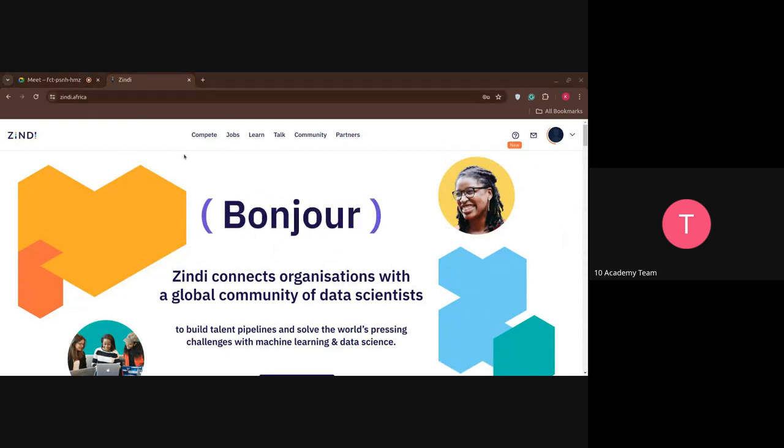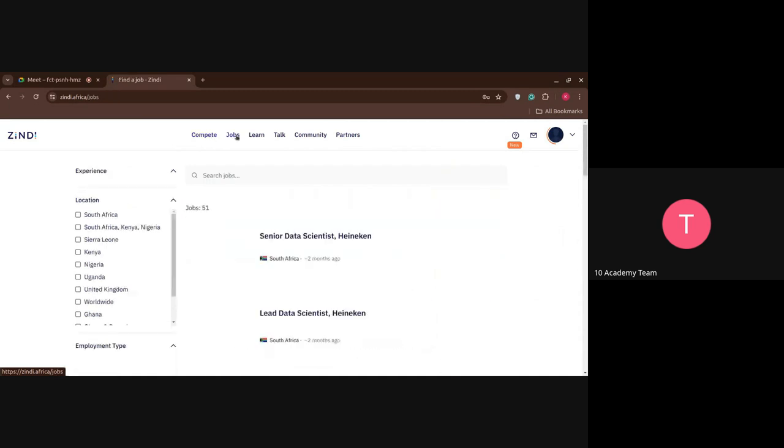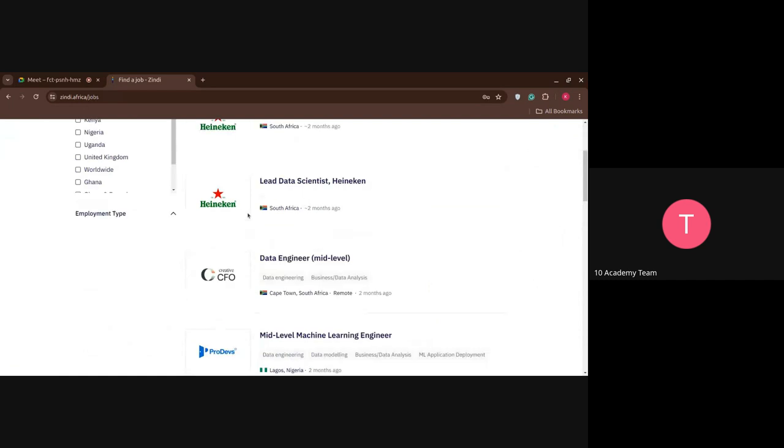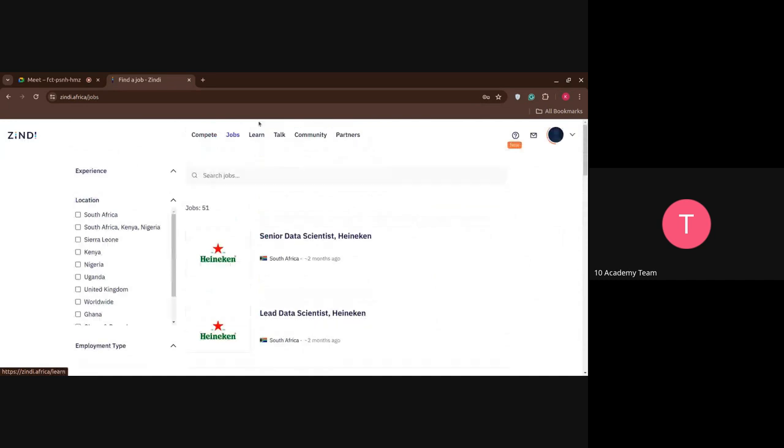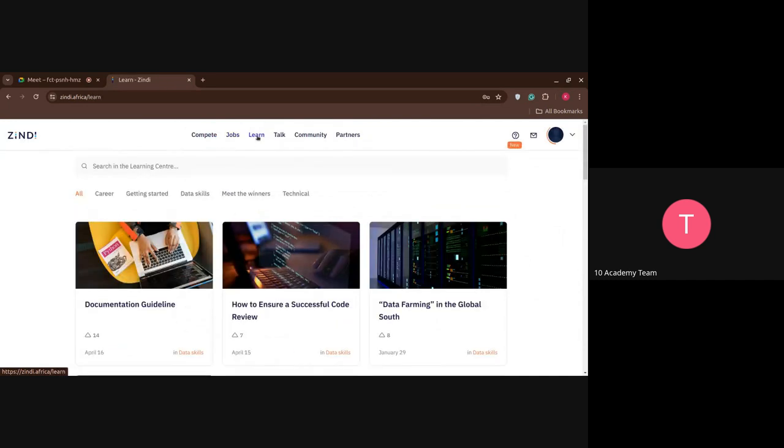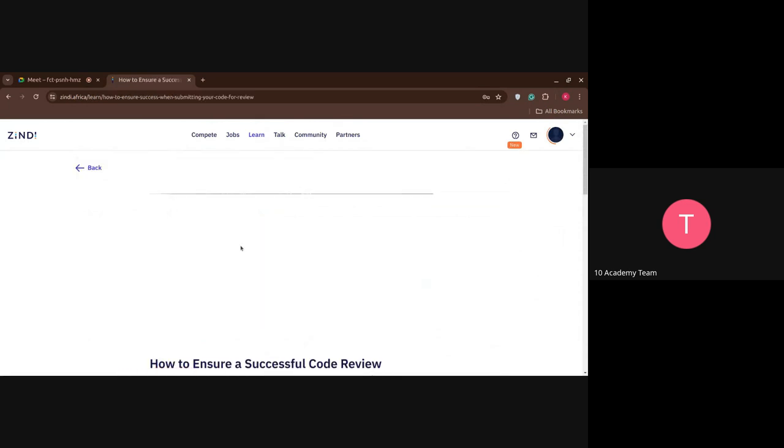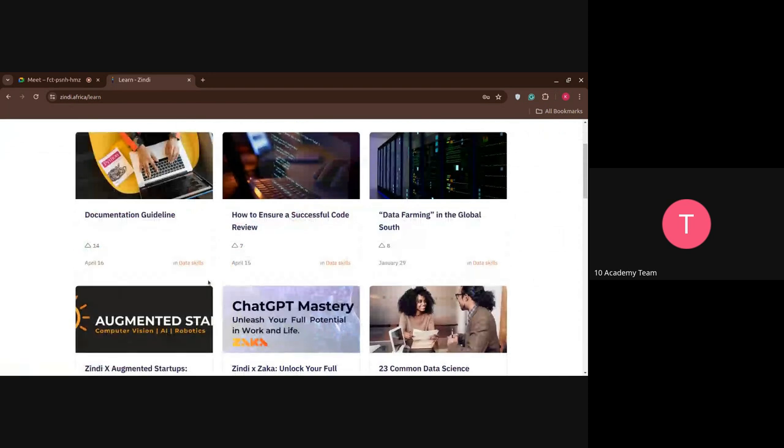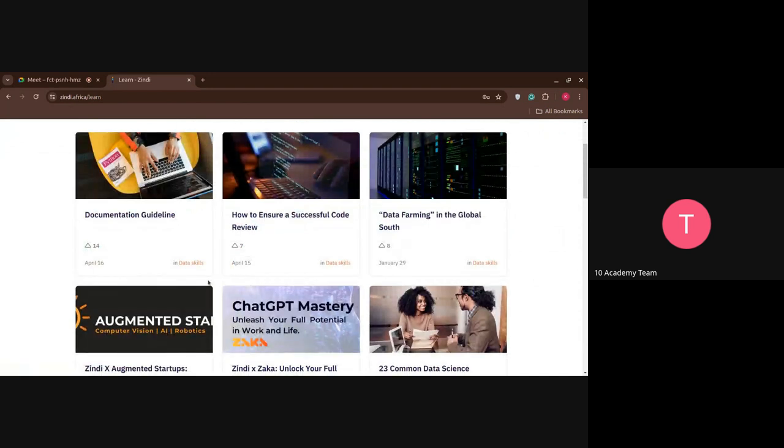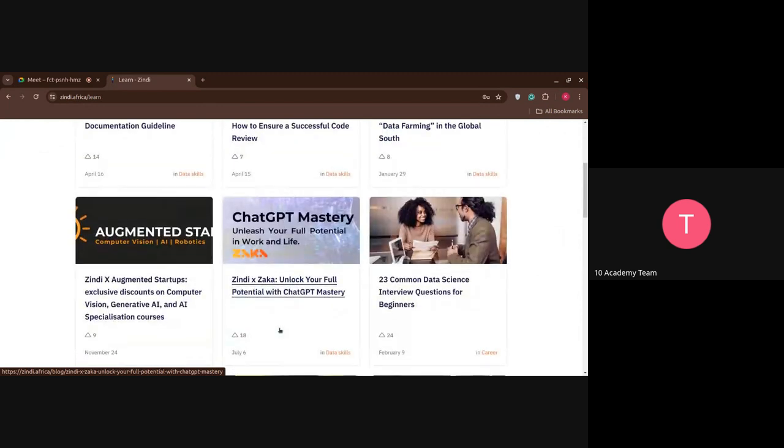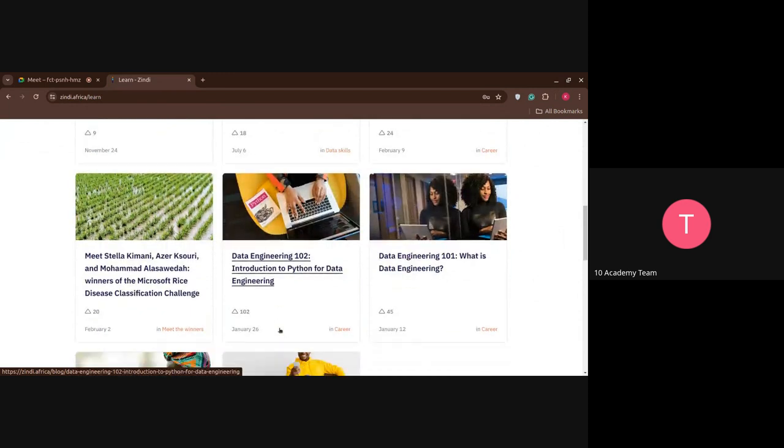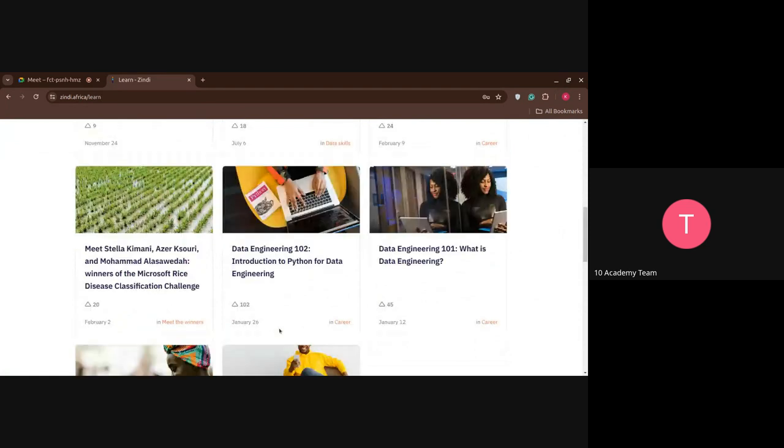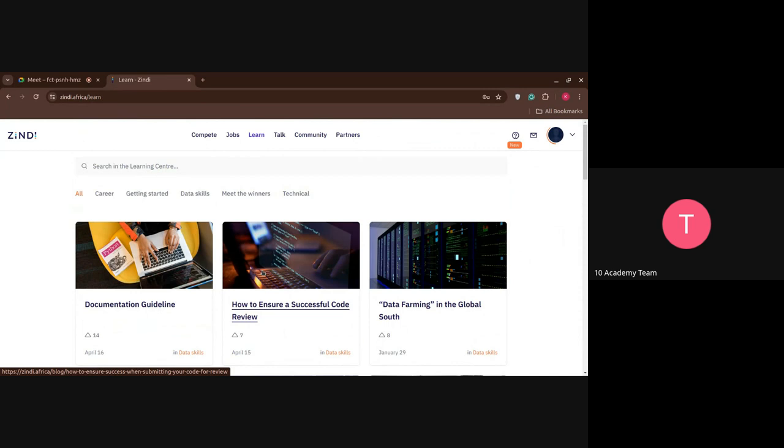So after you have signed up, you can see you have competitions, jobs, job postings. You can actually apply here. You can learn just as it is in Kaggle. You can learn. Actually, I have learned when I was getting started with data science. I learned much, almost 80% of the algorithms from Kaggle. It has a good curriculum. So if you want, you can check it out. But yeah, it's not as organized as Kaggle, but it's more versatile and it covers much more topics here in Zindi.